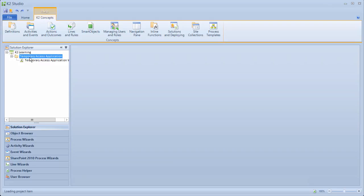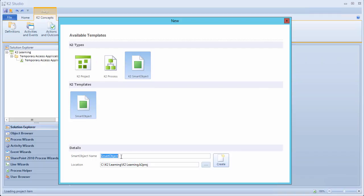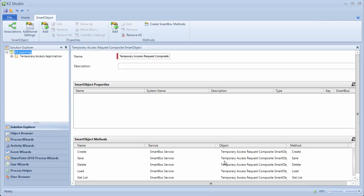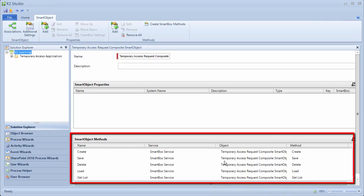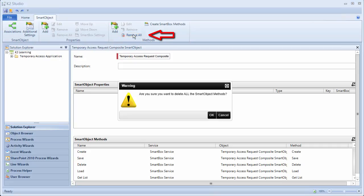Right-click on the Temporary Access Application folder and select Add Item, New Project Item. On the Templates window, let's select K2 Smart Object this time. Give the smart object a name of Temporary Access Request Composite Smart Object. Then when you're ready, click Create. You may need to wait for the new smart object design screen to appear. When you create an advanced smart object in K2 Studio, K2 will automatically add in default methods like Create, Save, Delete, etc. Since we only need one list type method for this particular example, we can remove the default methods. Up in the ribbon bar at the top, click on Remove All to remove all the methods from the smart object at this point.